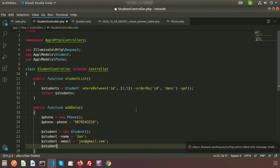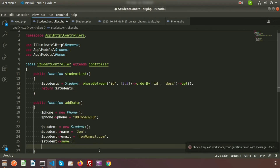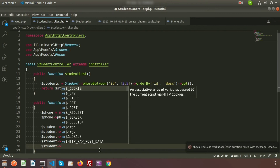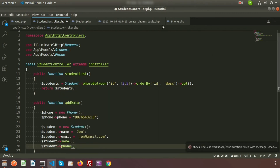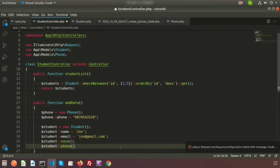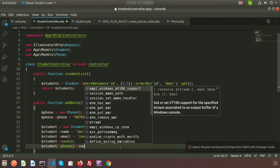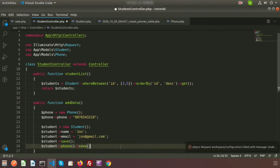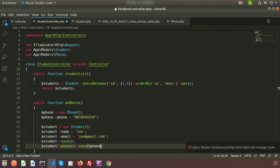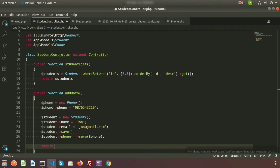Now save the student: $student->save(). We also need to save the phone data. So we use $student->phone()->save($phone). This calls the phone function I created and saves it with the phone variable. So all is complete, and here I am printing 'data inserted successfully'.